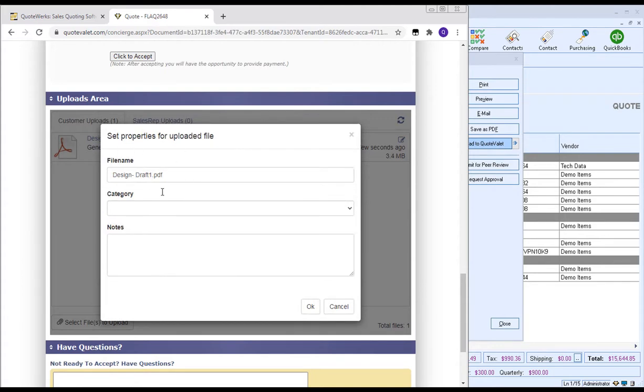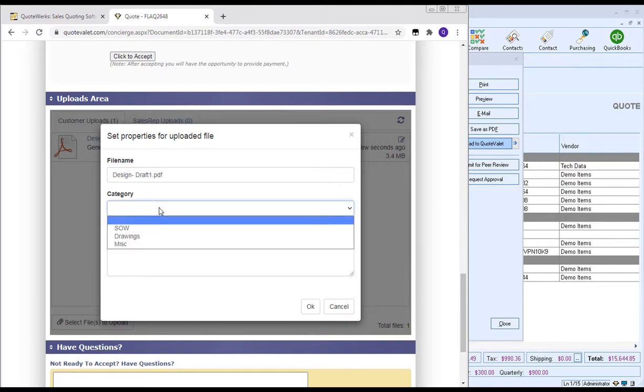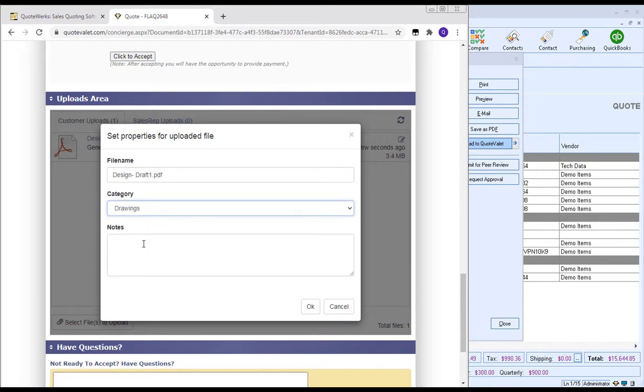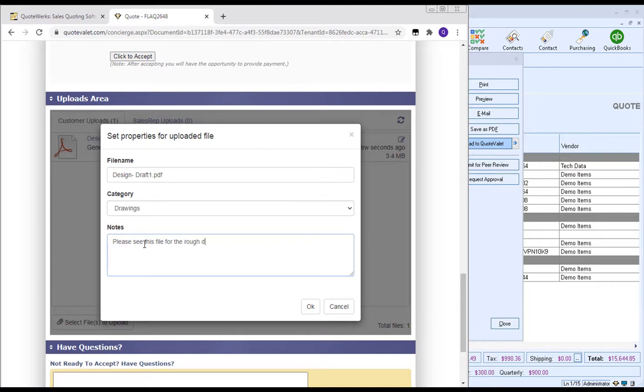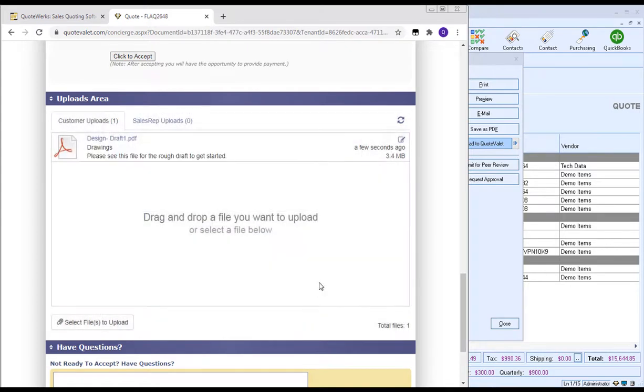Now when the document is uploaded to Quote Valet, your client will be able to edit the file name, set a category, and even include any notes. So for example, if we wanted to say, please see this file for the rough draft to get started, and then we'll click OK.